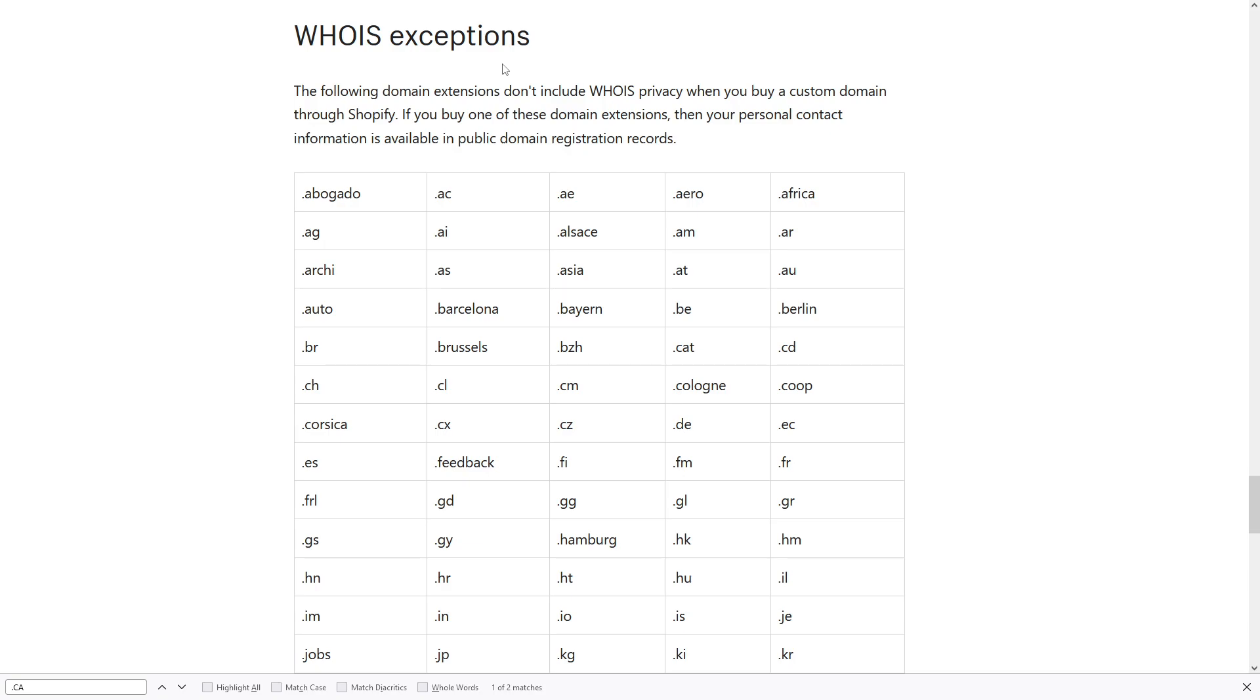You can't really tell who is the individual behind it or a company. But there are some domain extensions like these ones where, if you purchase them, your identity will become public.